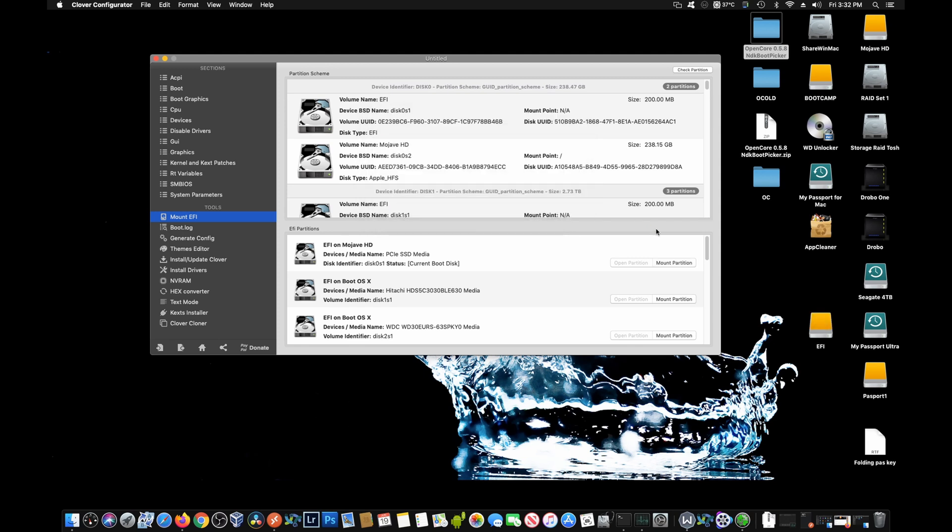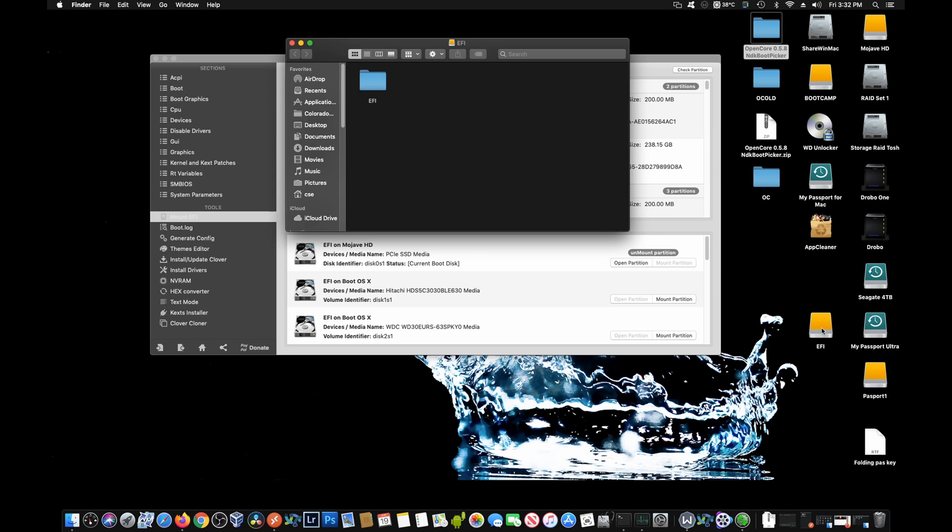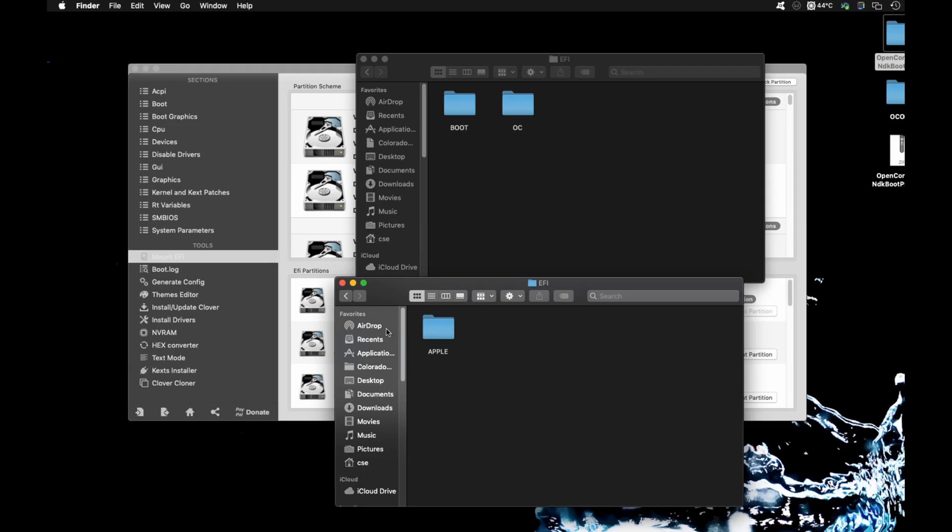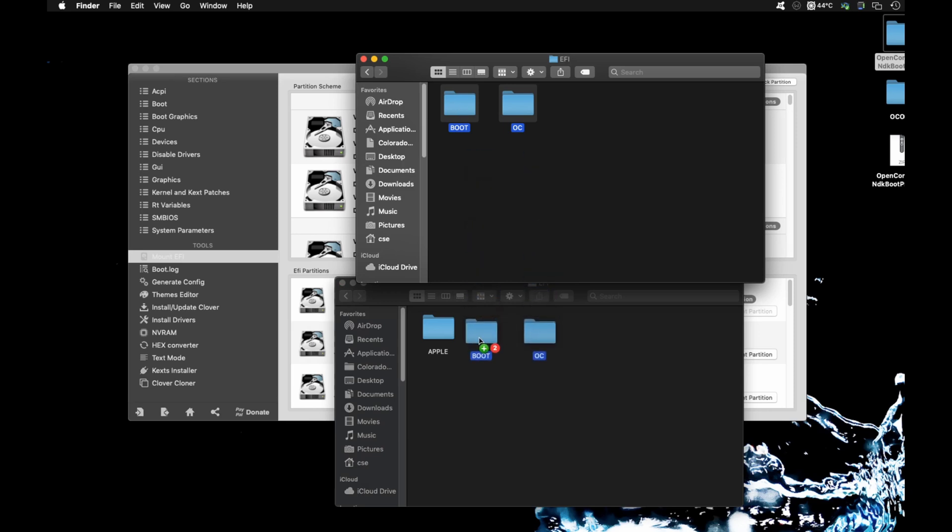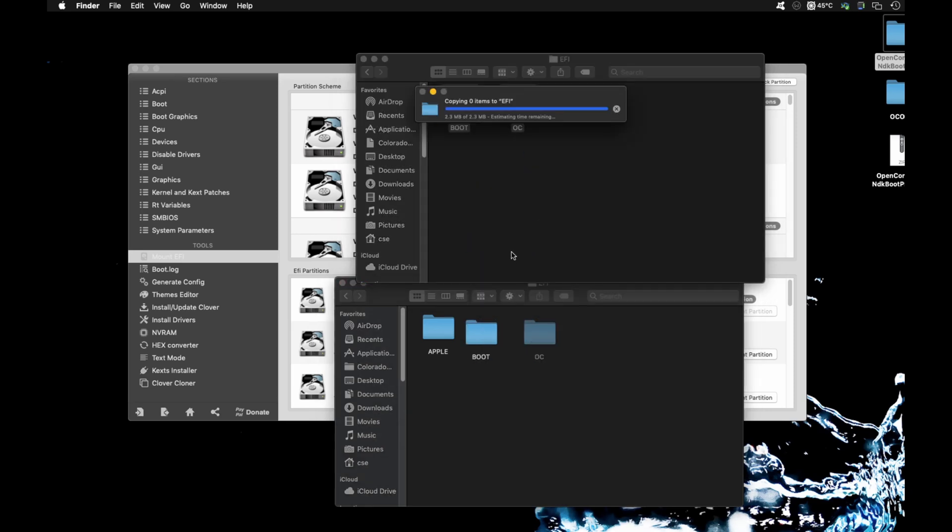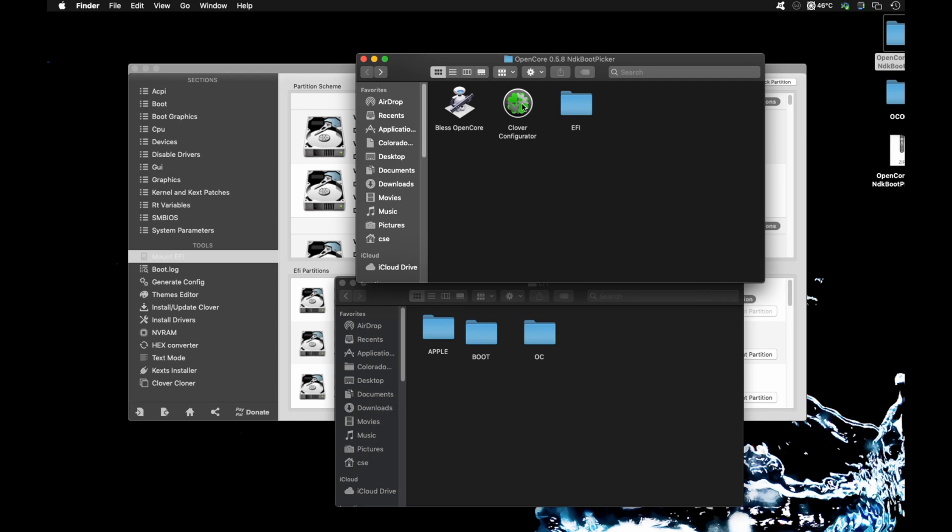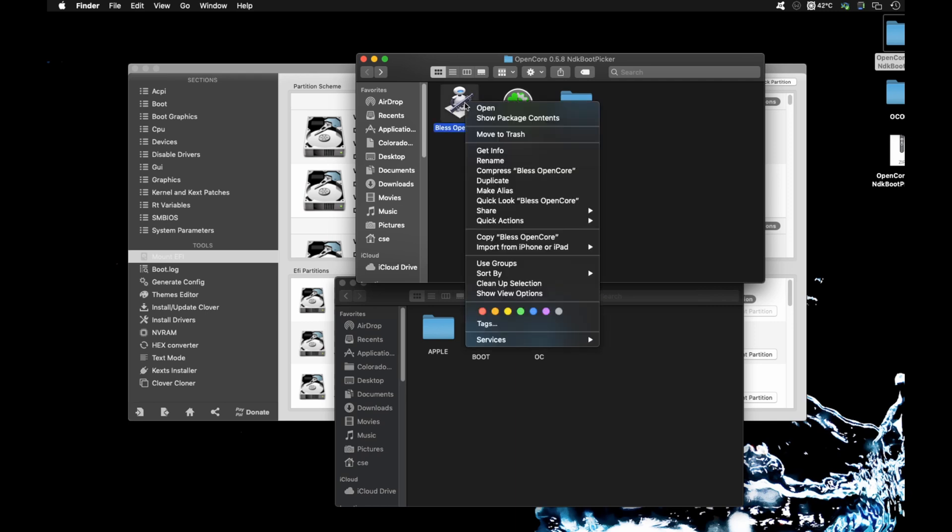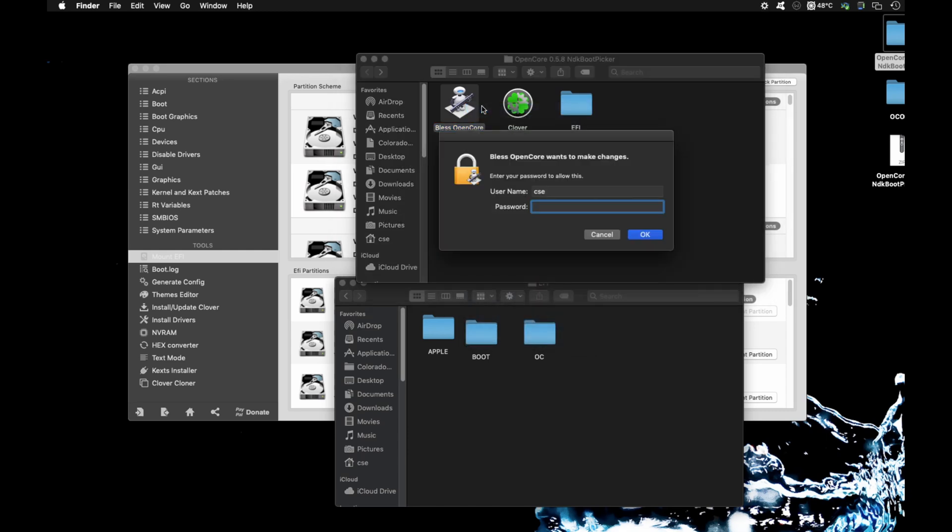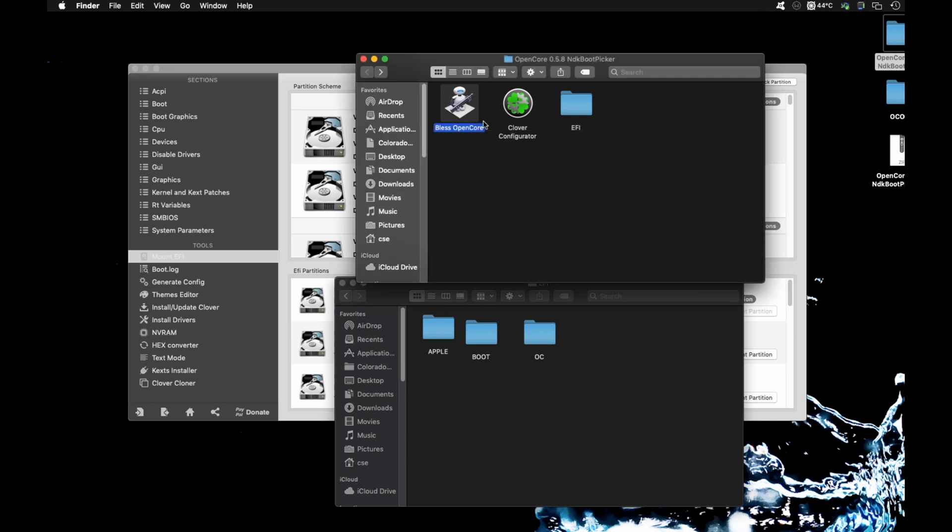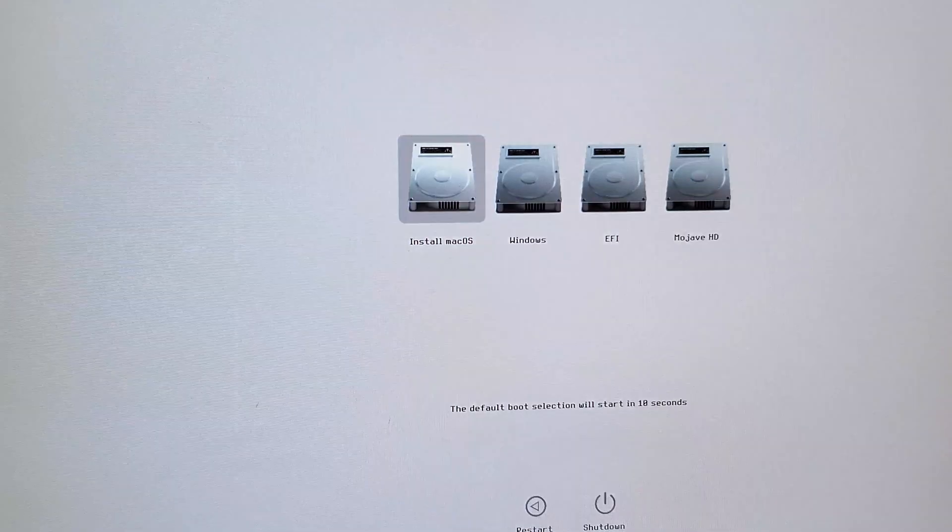It's going to ask you for your password. Go ahead and put that in. It went ahead and mounted the EFI. You can either open the partition from here or you can just open the EFI right here. Once you've got the EFI open, you may or may not have the Apple and the boot in there. But what you want to do is go ahead and take the OpenCore file and the boot file and drop it into your EFI hard drive. Once you do that, you want to go ahead and right click, bless OpenCore and open. Don't double click because it won't do everything properly. It'll ask you for your password. Go ahead and put that in. And that's it. After you blessed OpenCore, reboot the system.